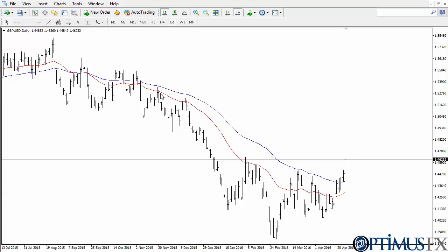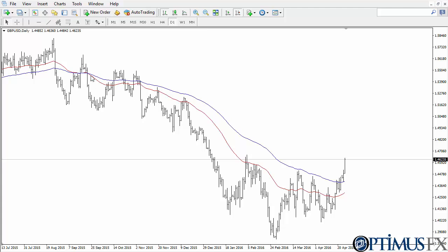In this system, every time they cross — the red goes under the blue — you're supposed to buy, and vice versa. You can see it's plotted on the chart and it has worked quite well, although we are starting to see a sharp upturn in the British Pound.